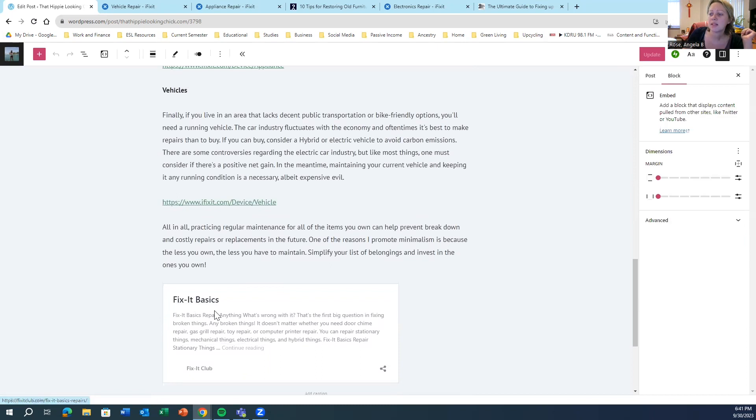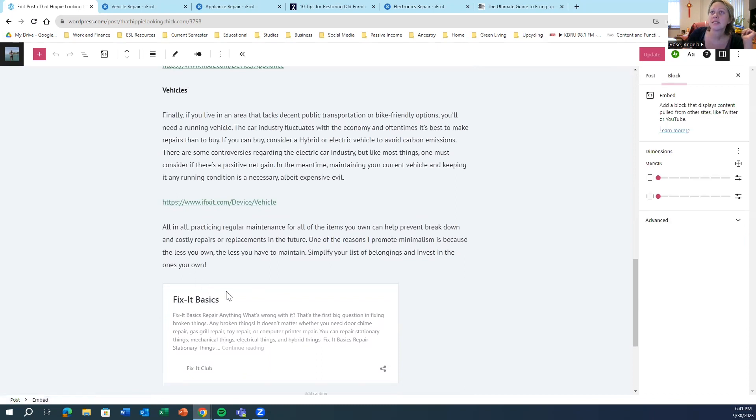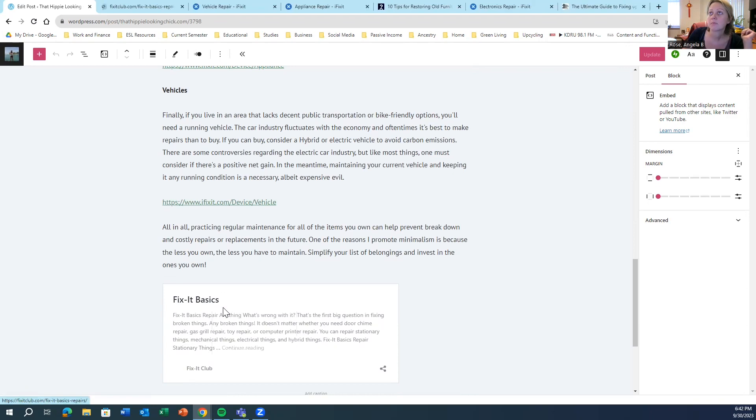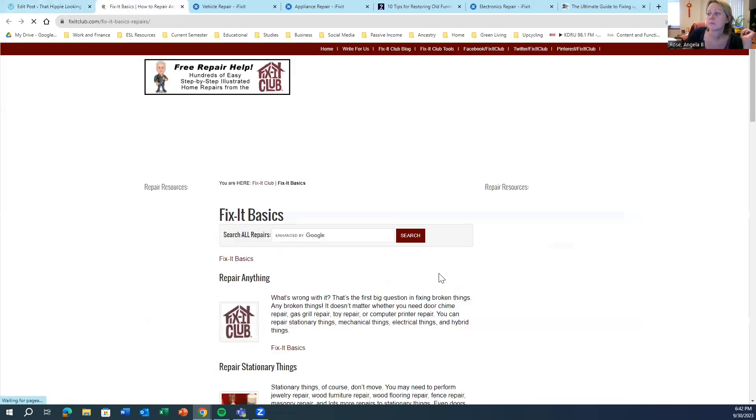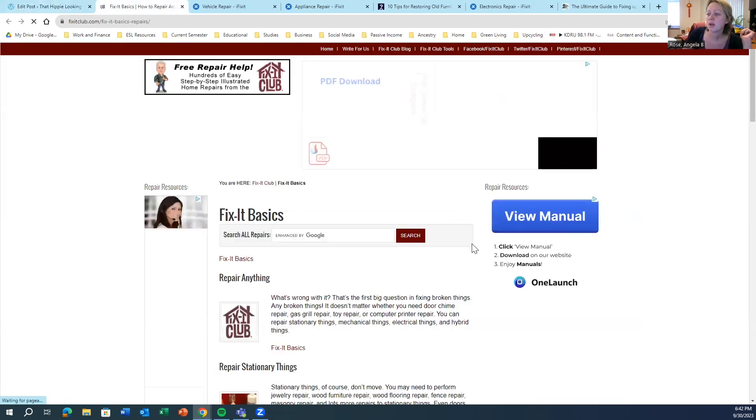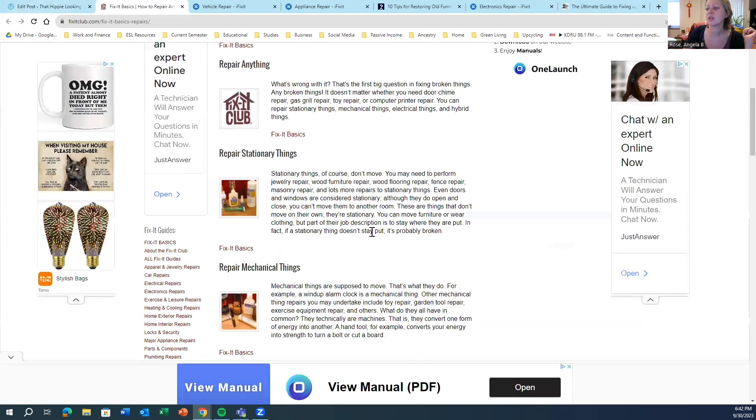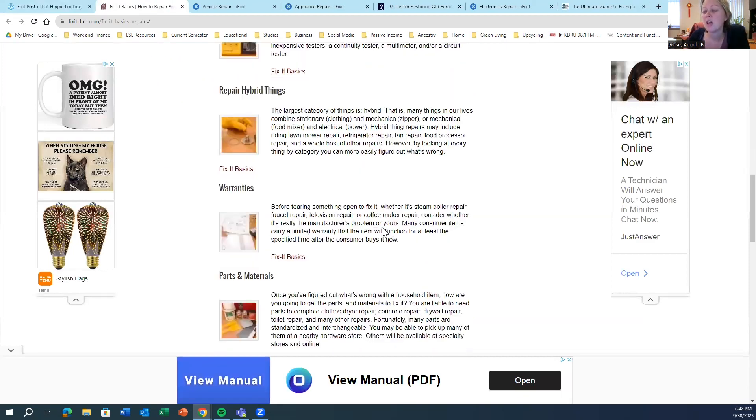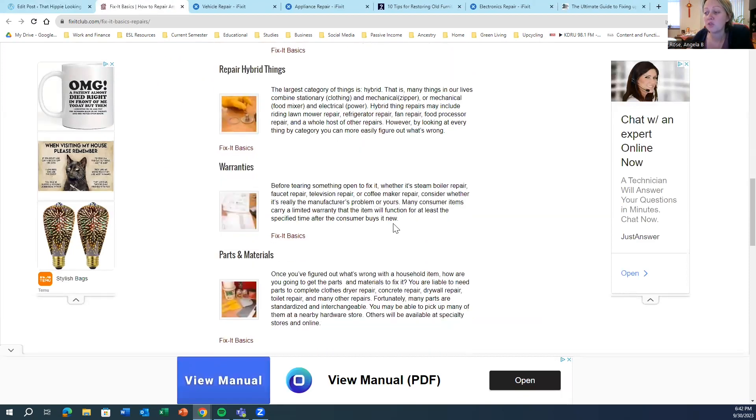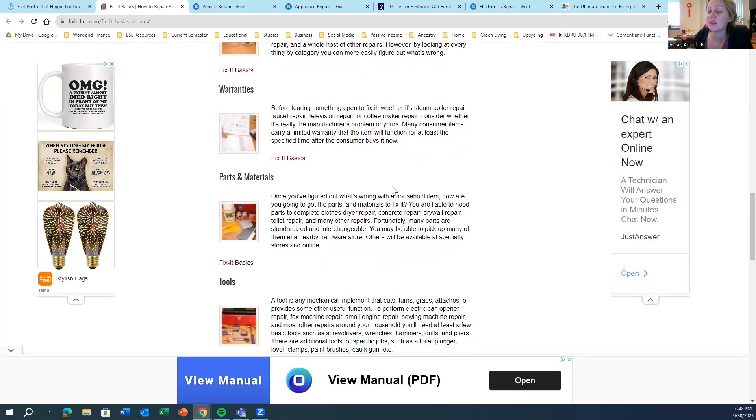And this last website, Fix It Basics, also covers just about anything you can think of that you want to repair. So if you've got something broken that needs to be fixed, there are lots of tutorials online to show you exactly how to do that.